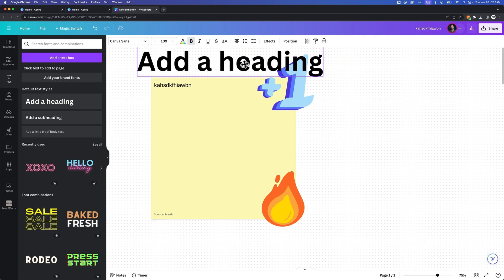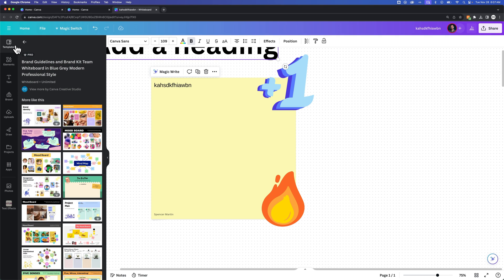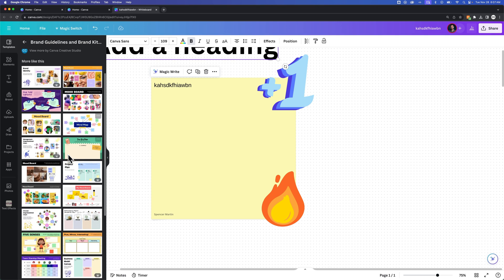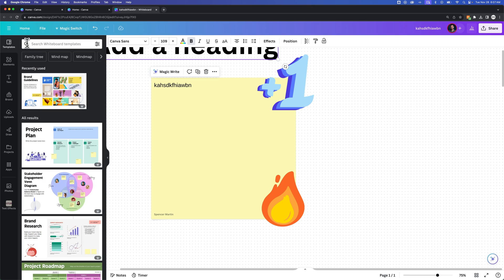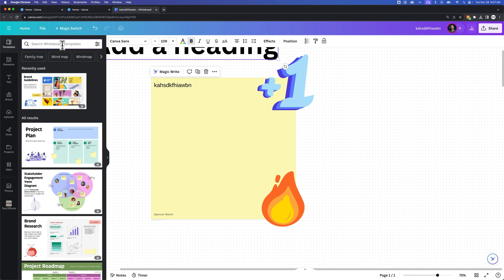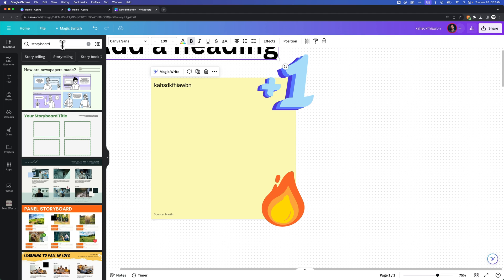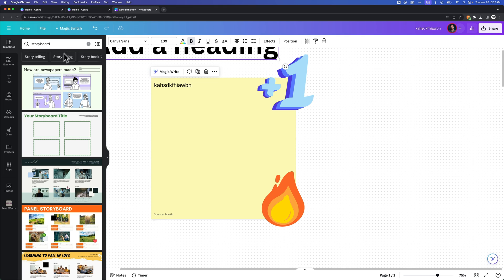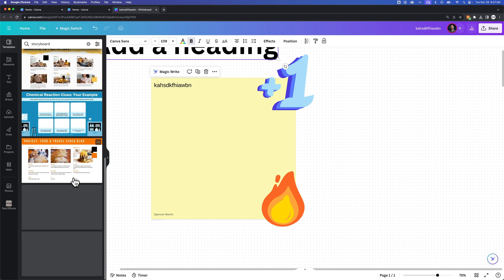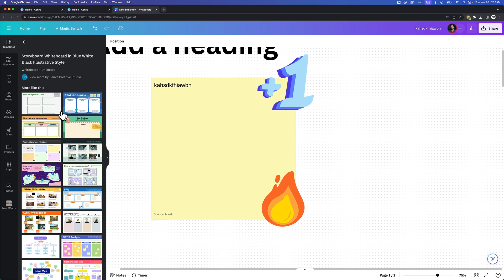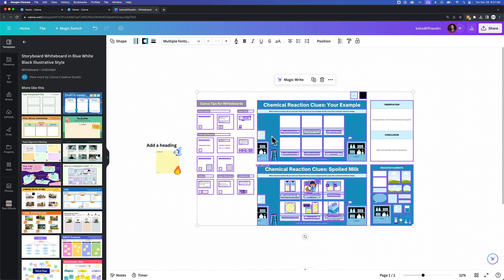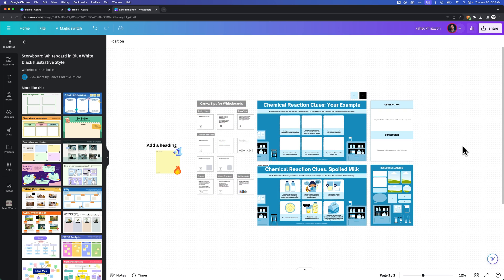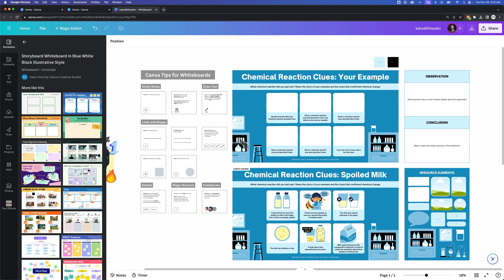We can also come over to our templates again and take a look at all the different templates in here and actually search for templates if you want to. For instance, if we wanted a storyboard template, we can search for storyboard and we can see all these different storyboard options just to get us started here. We could click on one of these and it's going to input that storyboard whiteboard in here.